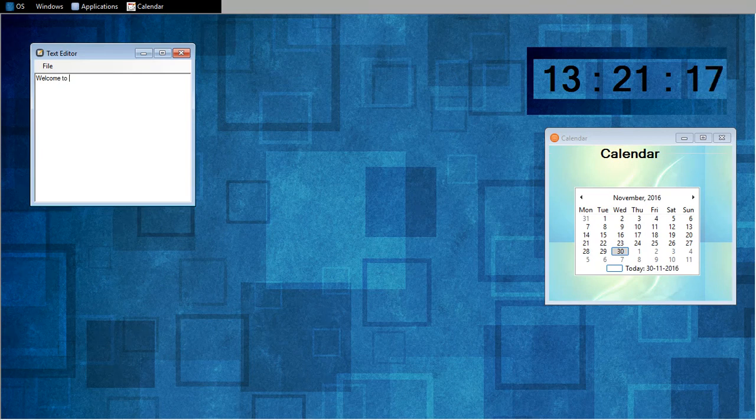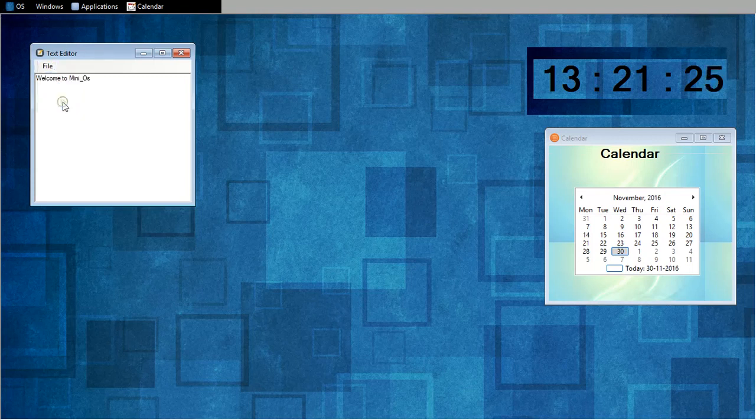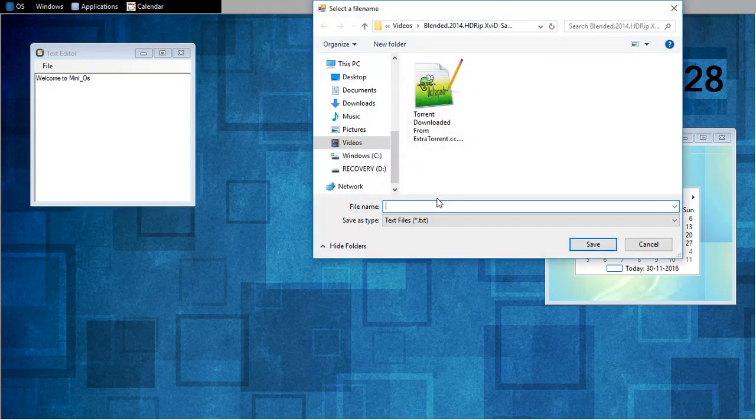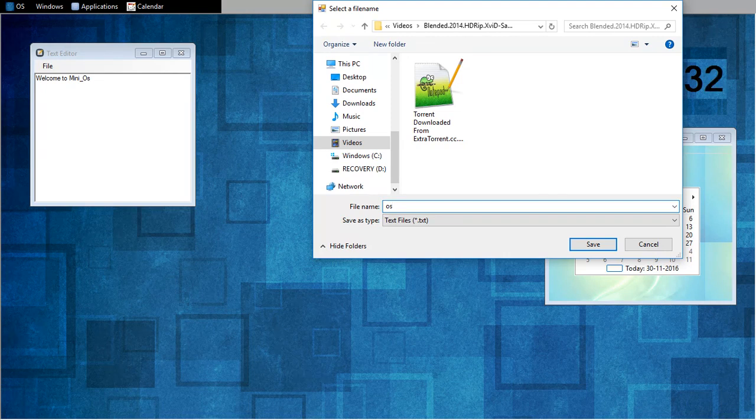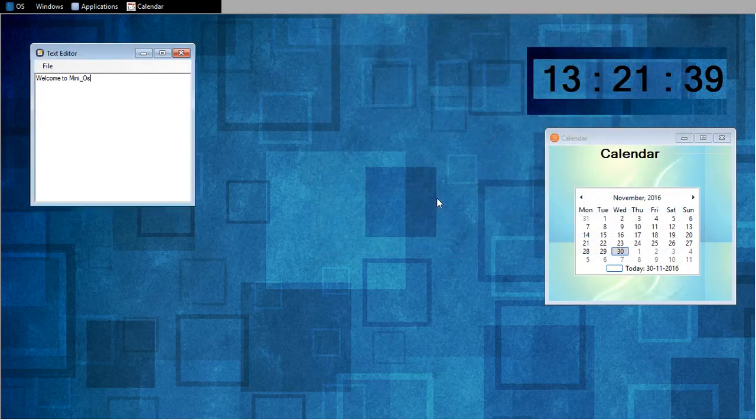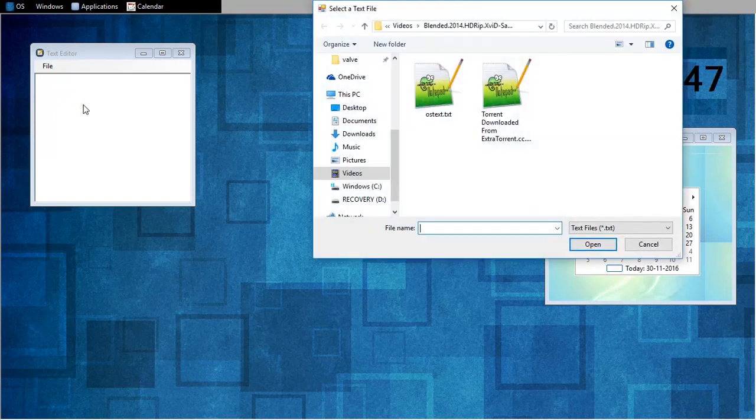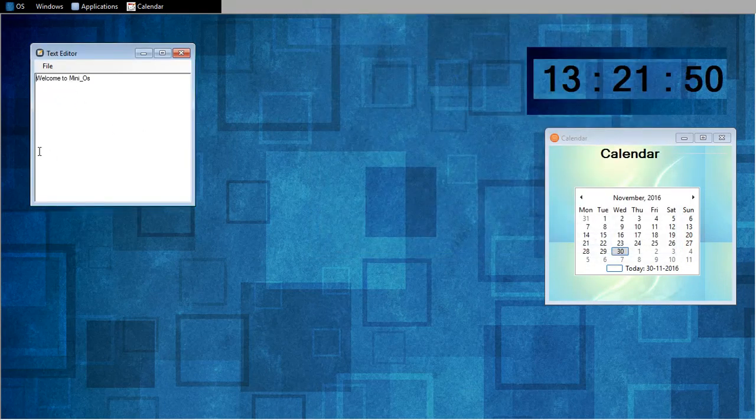Welcome to miniOS. Now I will save it and exit the application. OS text dot txt. Right. Now I will reset it. Now I will open the same file again. It came.